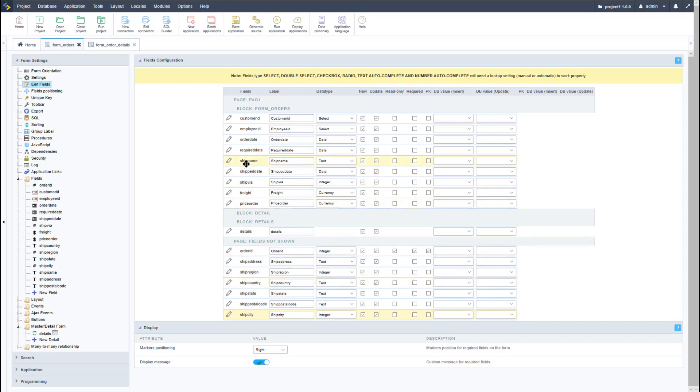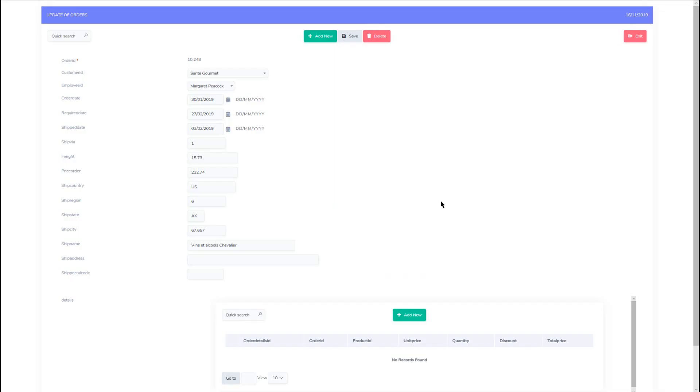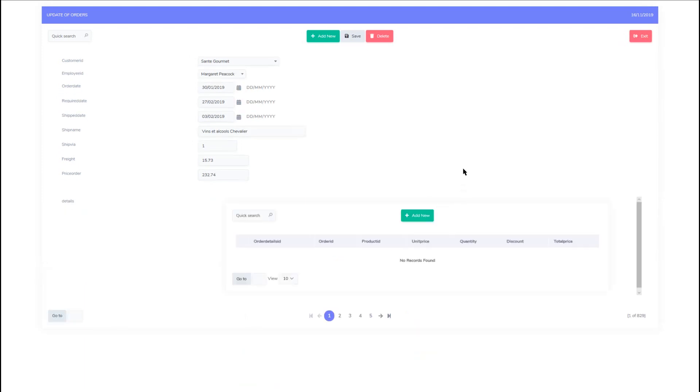So here we have - I will move this ship name up to the top and then we can go ahead and run the form again. We will see that we have some differences within the application, displaying the information that we want to our end user.